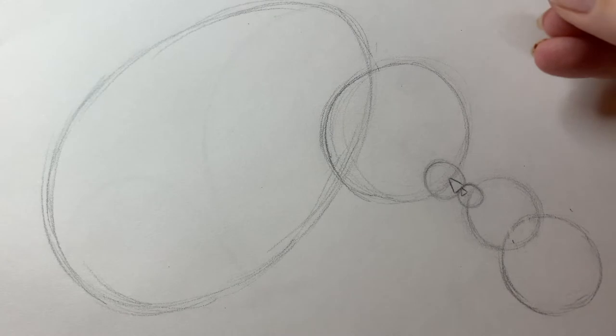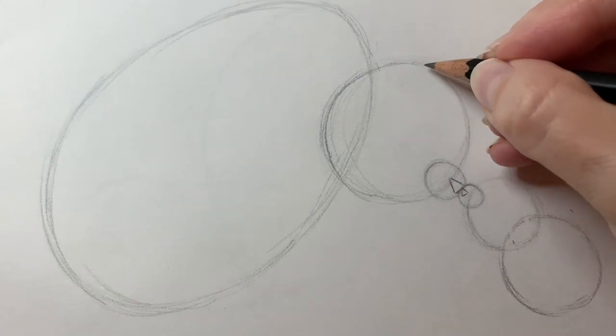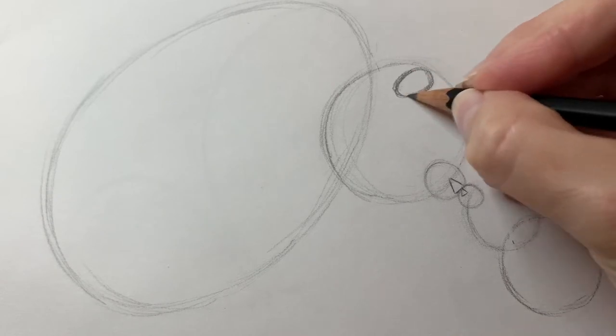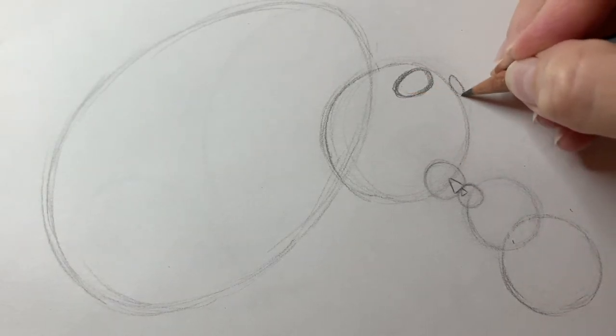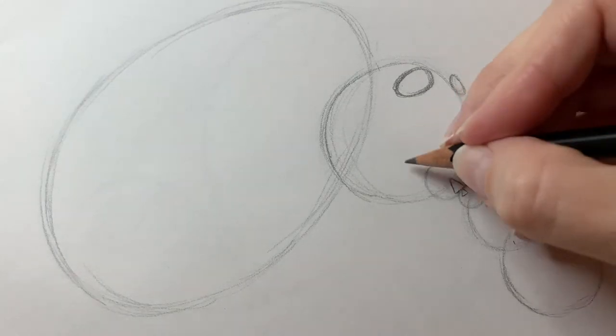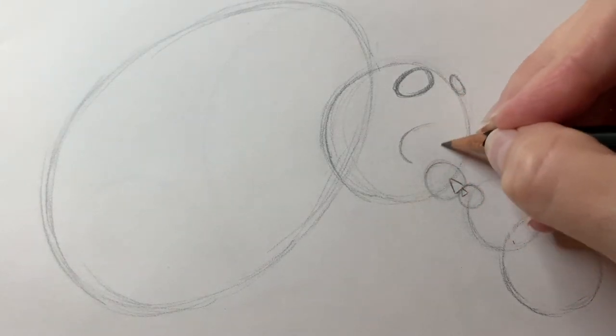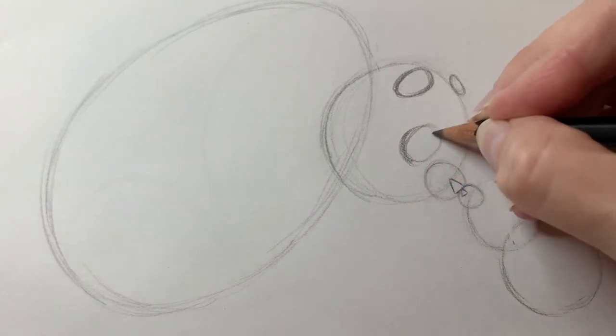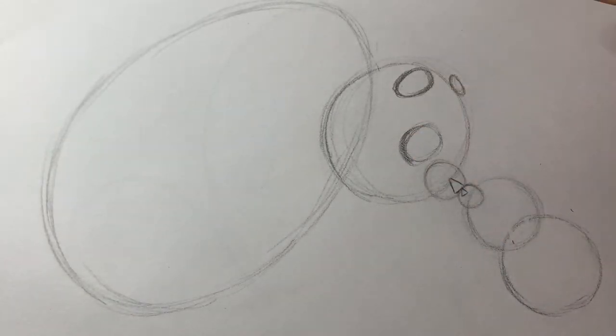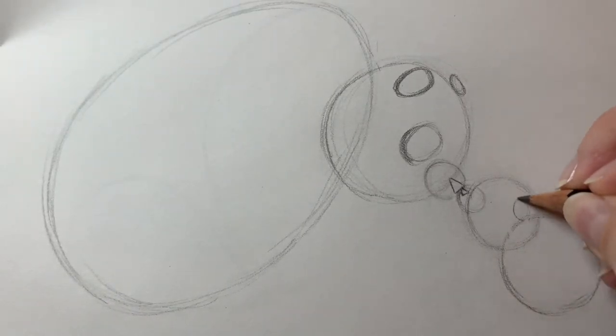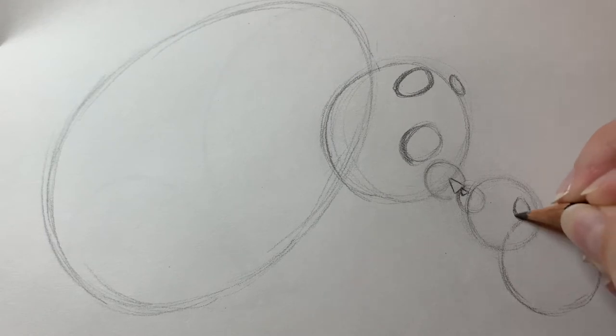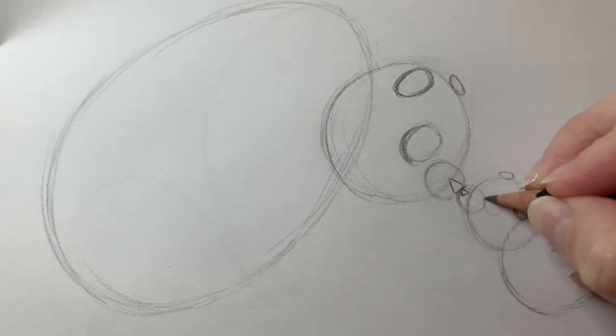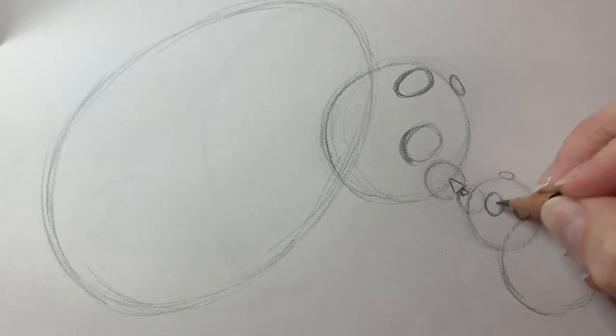Step five. Now we're going to start adding in some details. We're going to draw an oval here for one panda bear ear and a second oval for another ear. And a third oval for the shape of the markings around the panda bear's eyes. And now we're going to do the same on our baby bear. We've got one oval ear. Two oval ears. And one baby panda eye patch.